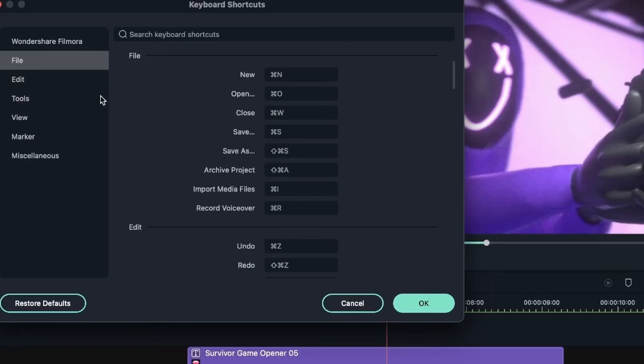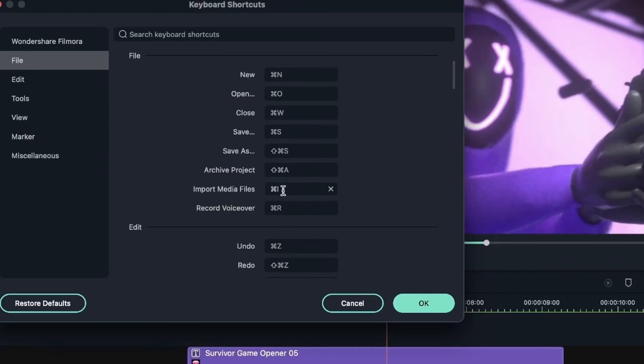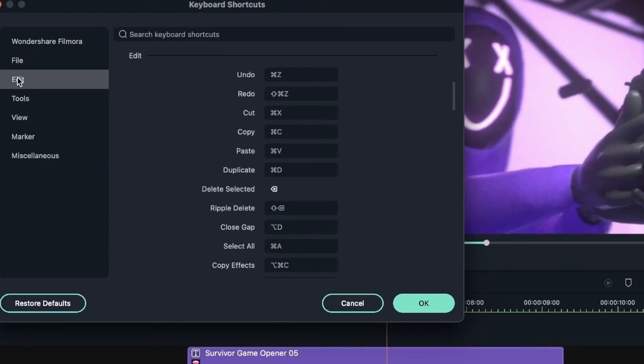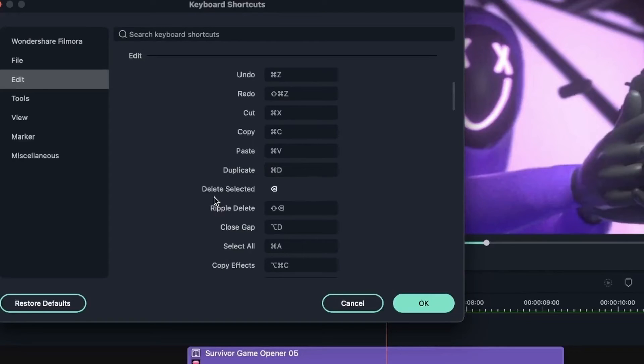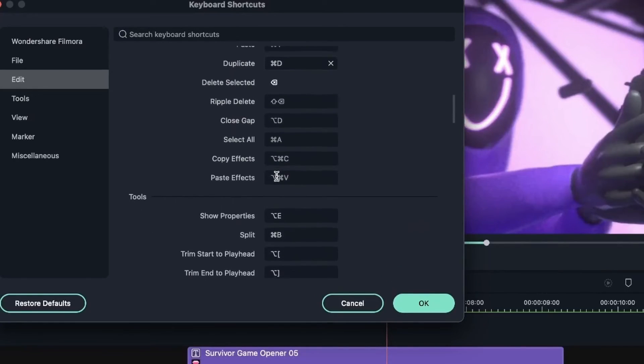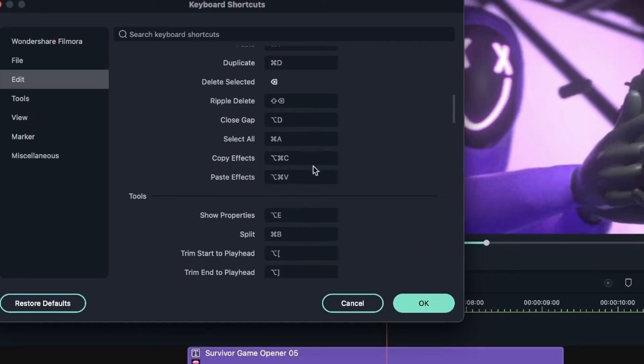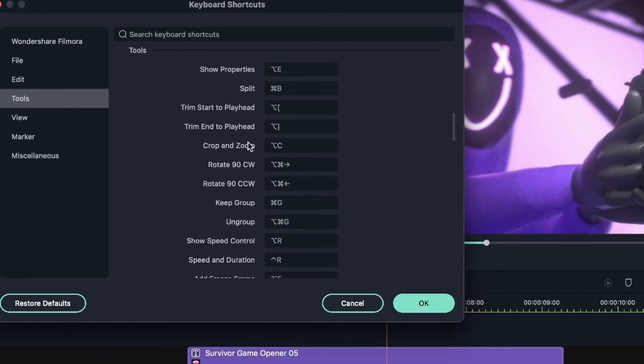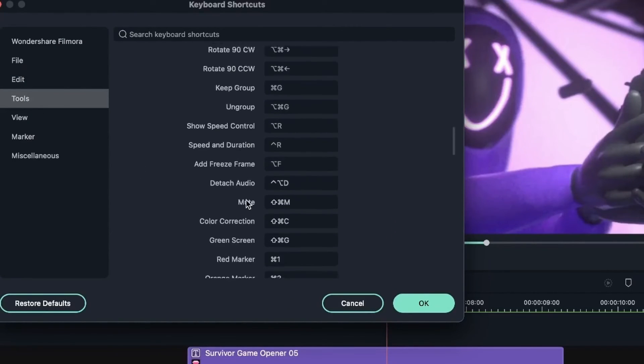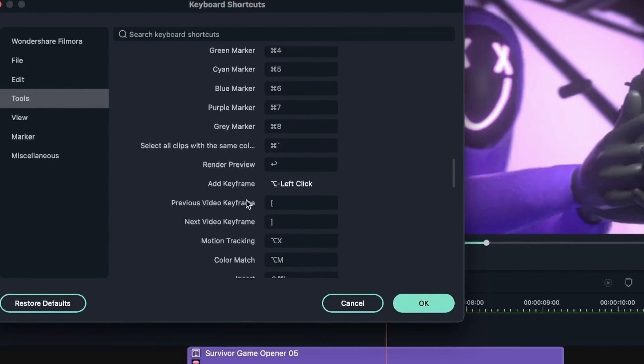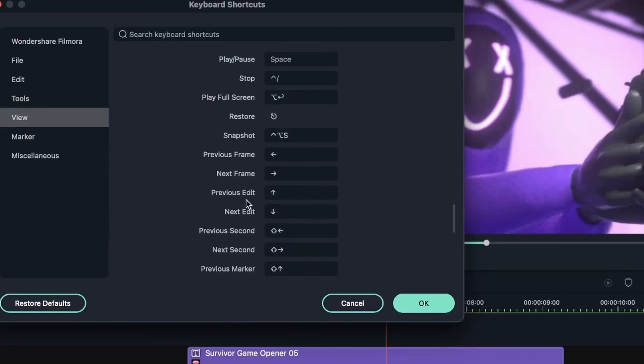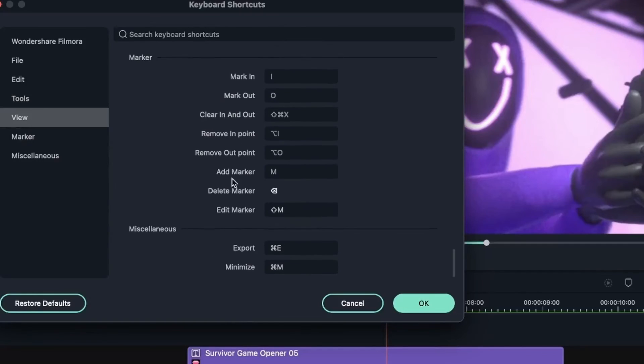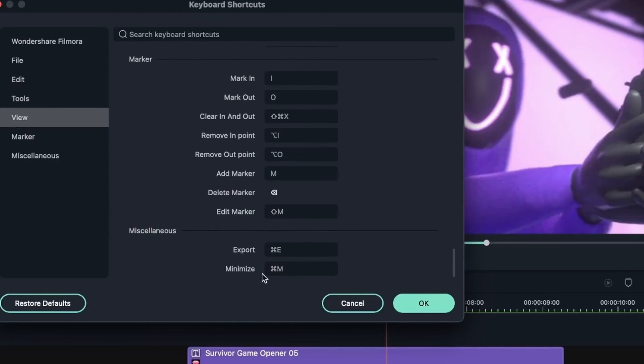So we have File, where you get to maybe open a project, save it, archive, and all that. We have Edit, where you get to change the shortcut of things that are related to editing, such as Undo, Copy, Paste, Copy Effect, and all that. We have Tools right here, View, and other things.